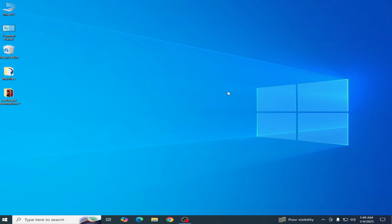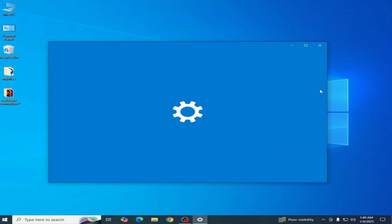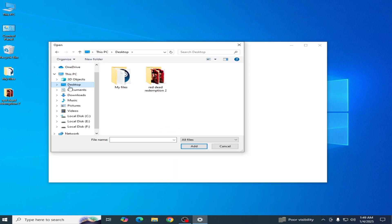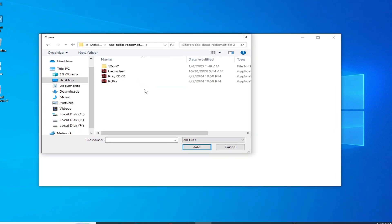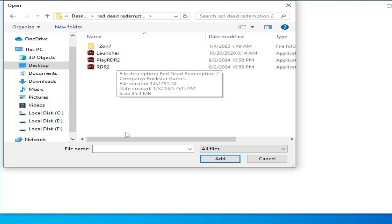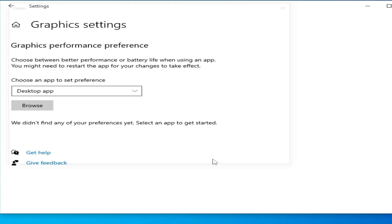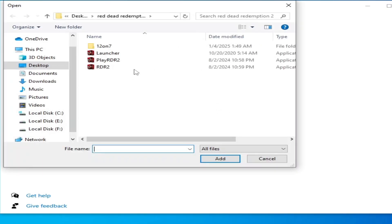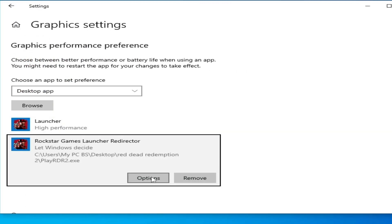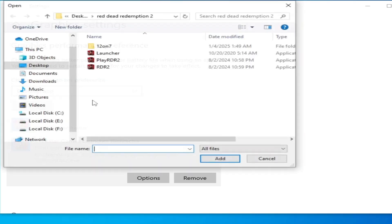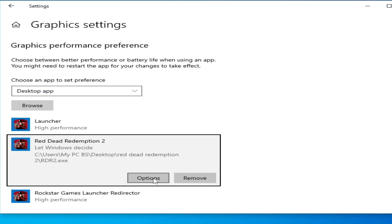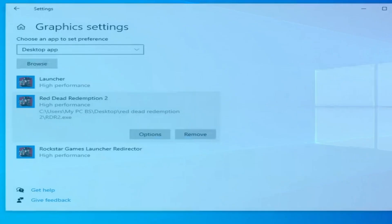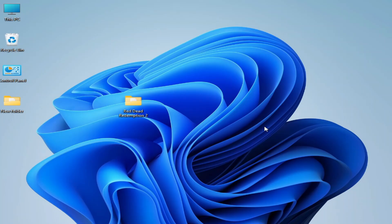If you have Windows 10, right-click and go to Display Settings, scroll down and go to Graphics Settings. Click Browse, go to your Red Dead Redemption game directory, and select your launcher — 'Play RDR2'. Set it to High Performance and Save. You can set all launchers and executables to High Performance.